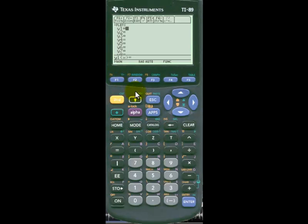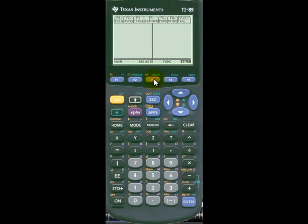Then we'll go to the equation editor by typing diamond F1 and we'll type in our equation x squared. Then we'll go to the graph menu and we see it's graphing it for us.